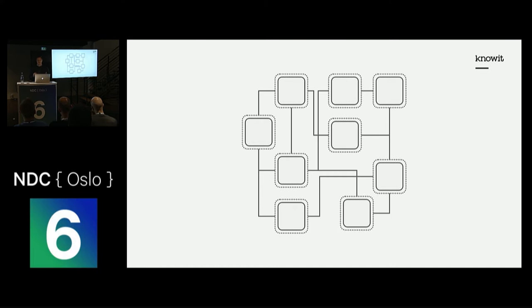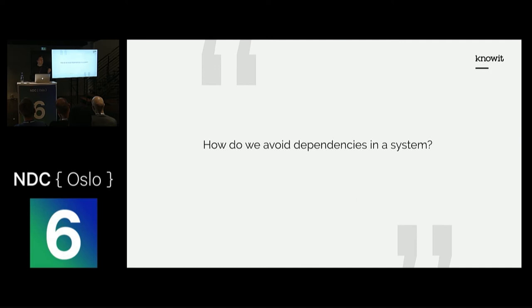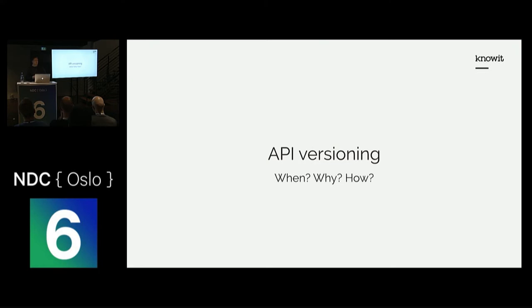How would I ever be confident that I won't break any dependencies if we have a thousand interconnected services? The real question is, how do we avoid the dependencies? The answer to that is fairly simple: API versioning.